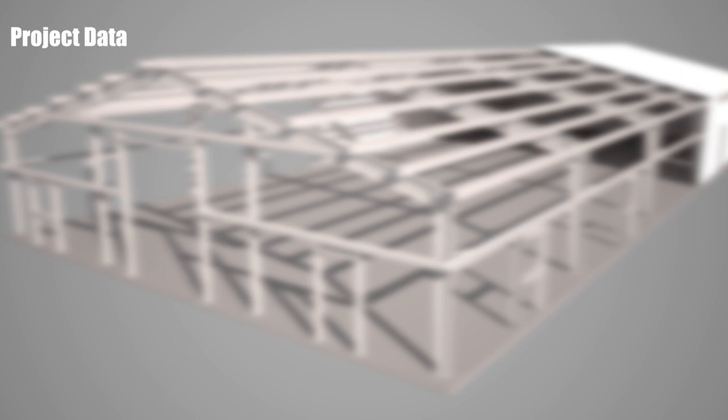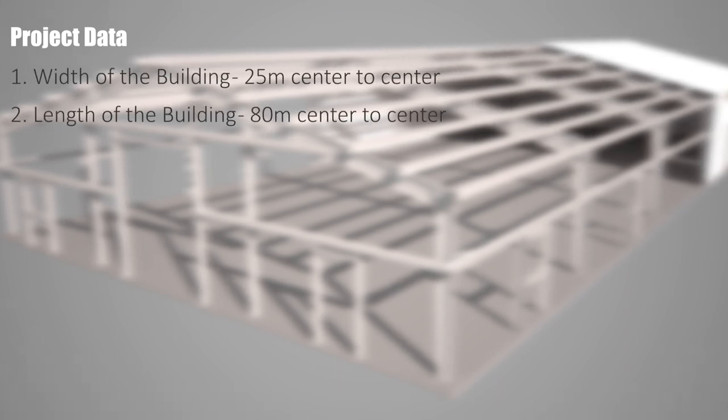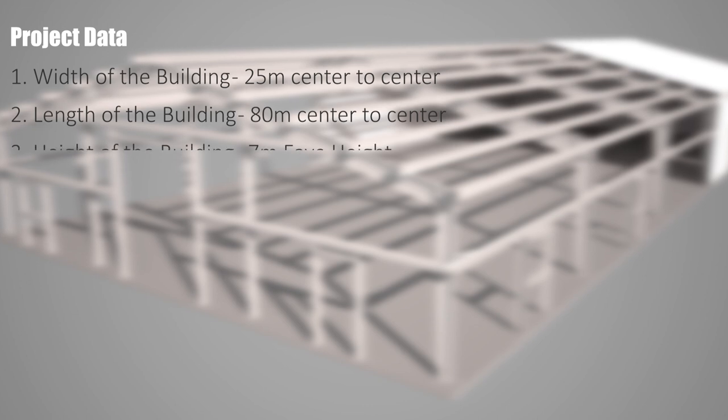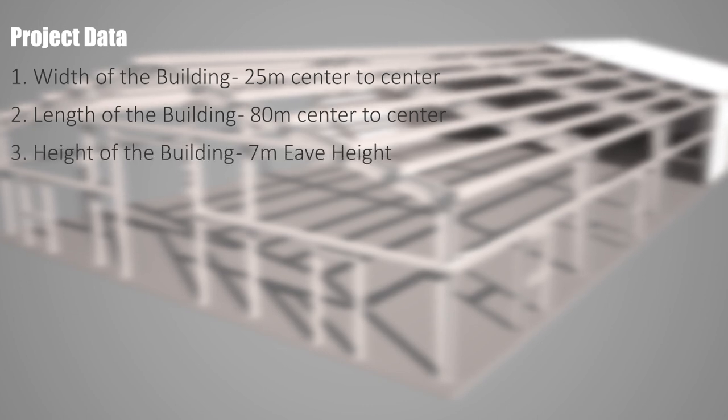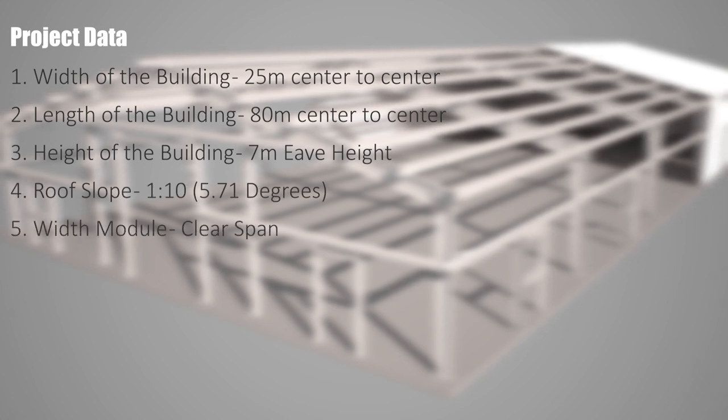For our practice, let us consider the following project data. The width of a building is 25m, center to center. And length of a building is 80m, center to center. Height of a building is 7m, which is eave height. Then my roof slope is 1 in 10, that is 5.71 degrees. And the width module is obviously the clear span.